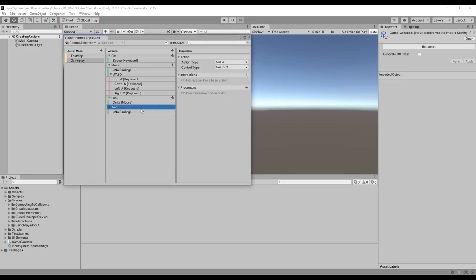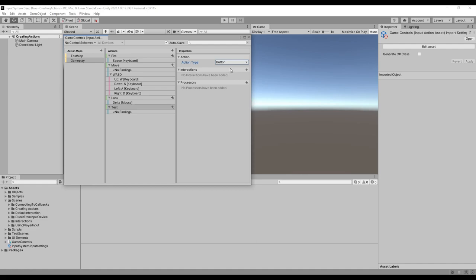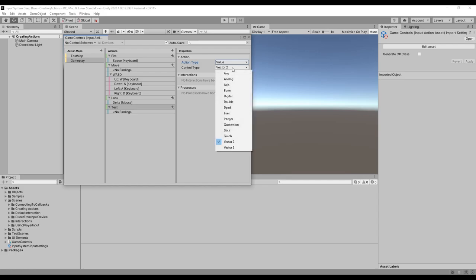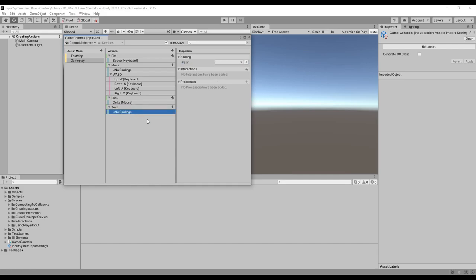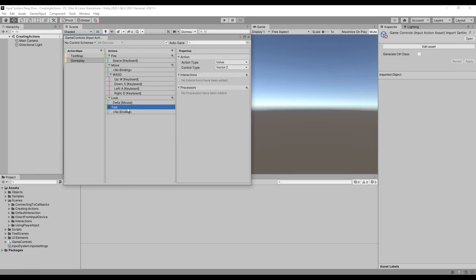The action type influences how state changes for an action are processed. The button action type only lets you bind button-type controls, doesn't check the initial state, and is best for actions that trigger once every time an input is pressed. The value action type is more general — it continuously tracks changes to the state of an action and isn't limited to any specific control type, but you do have to select the control type. It monitors all bound controls but only provides the value from the driving control — the most actuated control at any time. The process of selecting the driving control is called disambiguation.